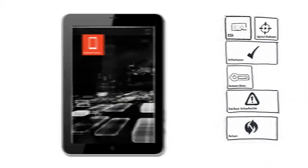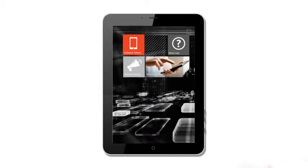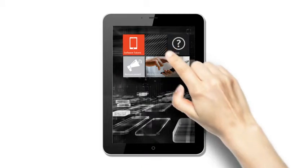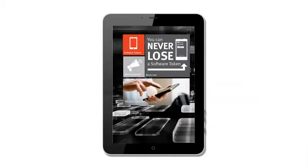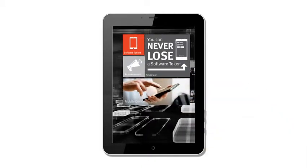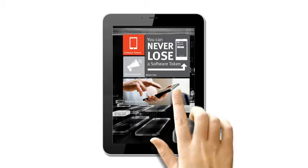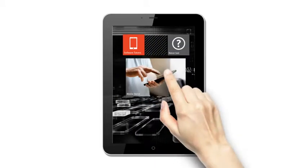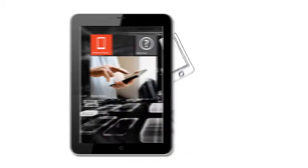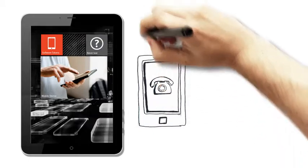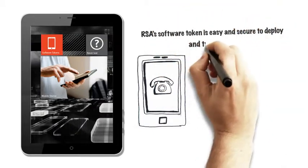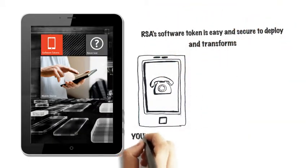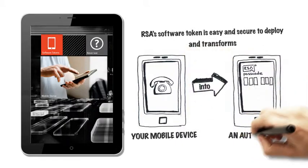But why would you choose our software tokens? The best thing about the RSA software token is it can never be lost. Even if a user leaves a company or has a mobile lost or stolen, it's super easy and, most importantly, secure to deploy, transforming the mobile devices you already have into an authenticator.